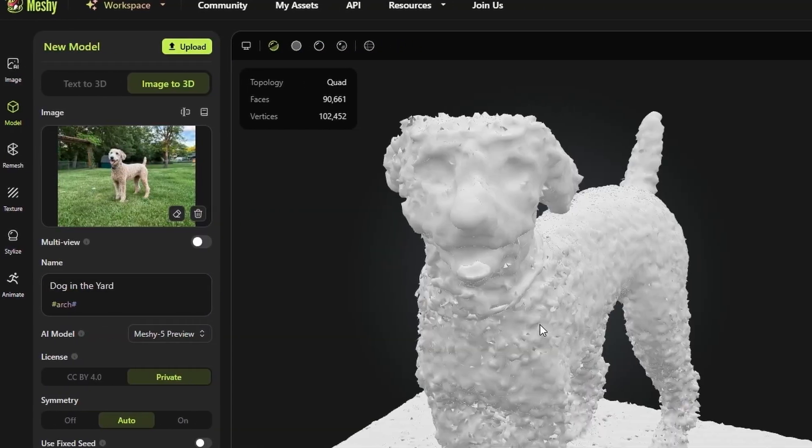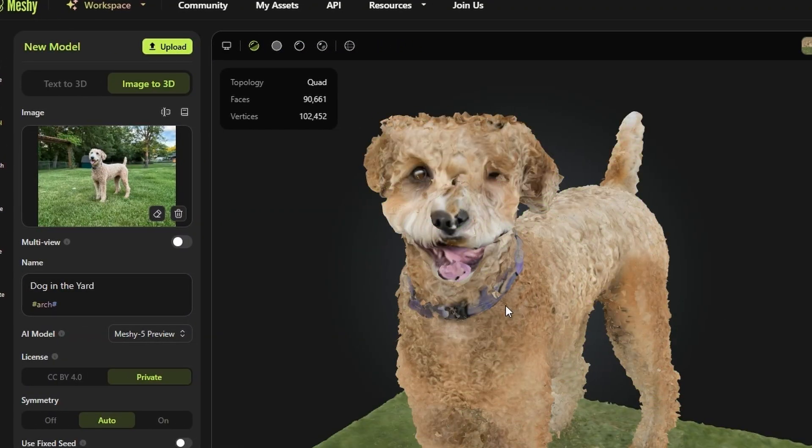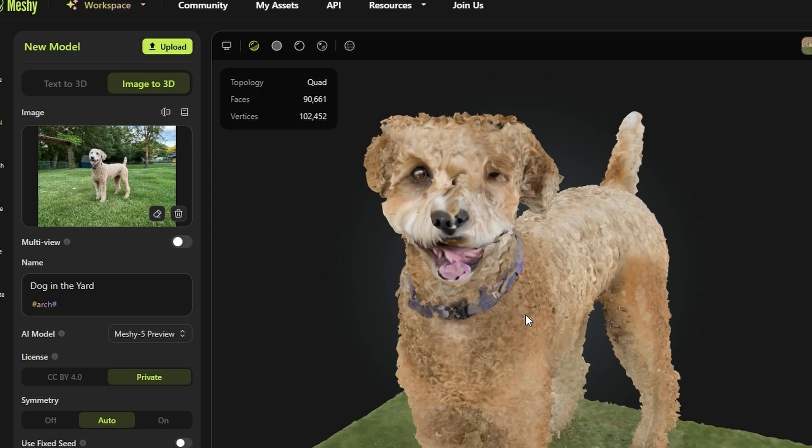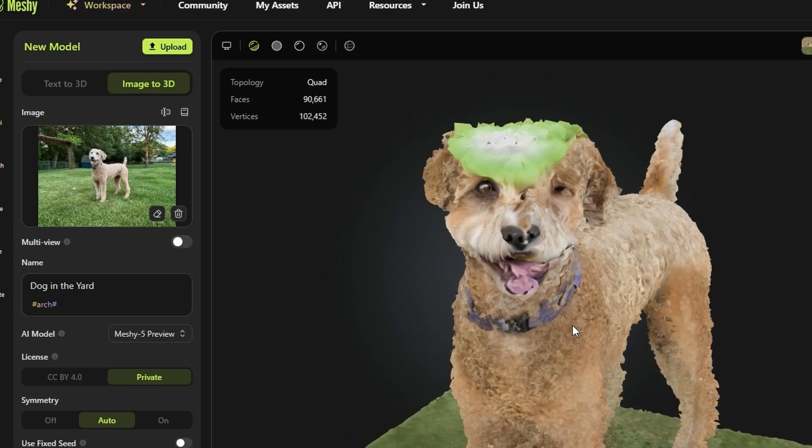If you want custom models, it's better to show Meshi what you want. This brings us over to the image-to-3D. I want to be honest with you — when I tried to go directly from a photograph of my dog that I took in the yard, it was not great. There was just too much detail in the picture and it overwhelmed the program. What Meshi needs is a nice clean image and some good contrast. We're dealing with a computer program here, so let's cut it a little slack.